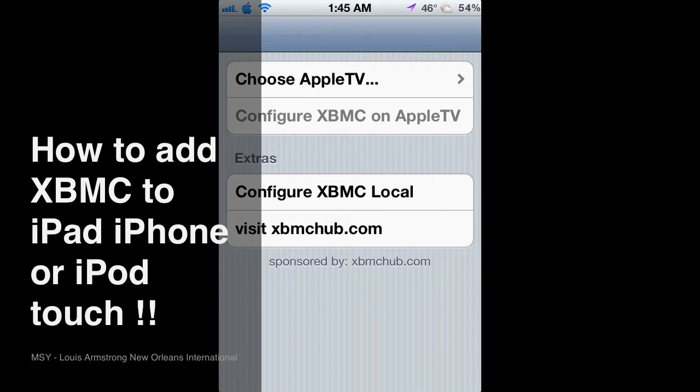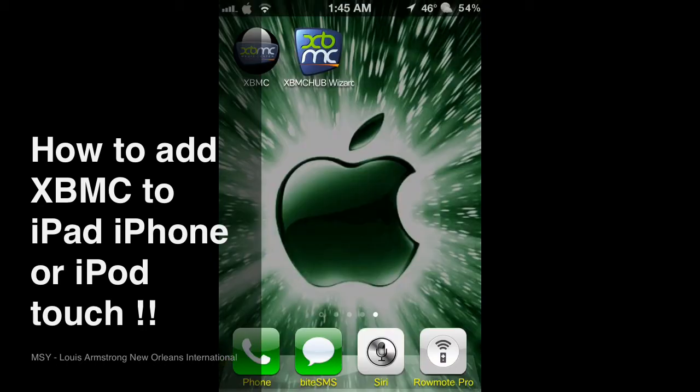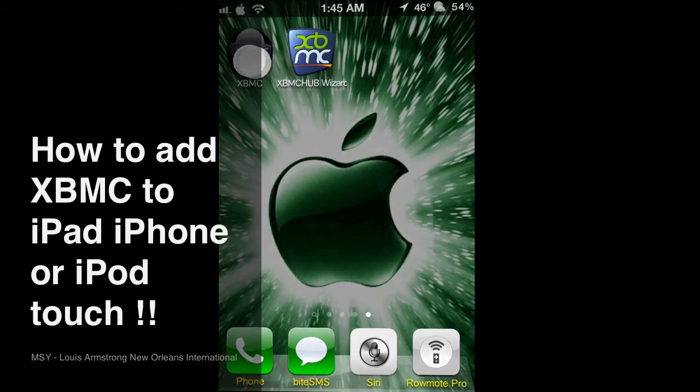But to add it to your iPhone, just where it says extras right here, you just hit configure XBMC local. And then it's going to walk you through the rest of what to do, which is pretty much wait. And as you finish, you'll get this XBMC.